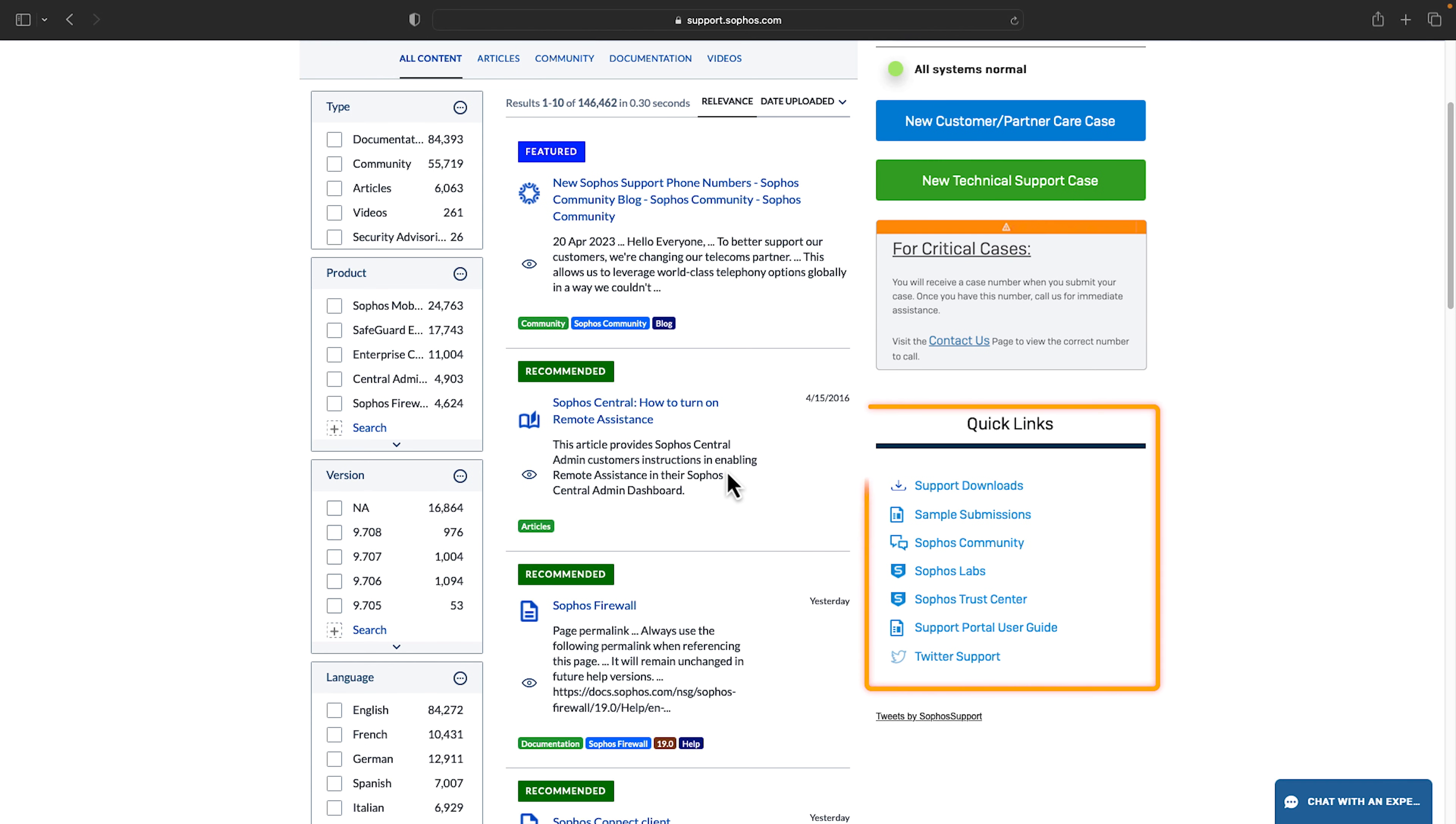Here you'll see a quick link section. This provides you links to frequently used sites such as support downloads, Sophos Labs, and the Sophos community.